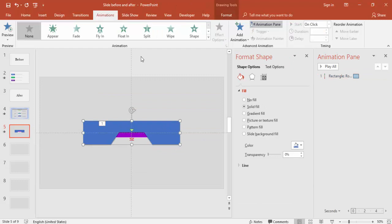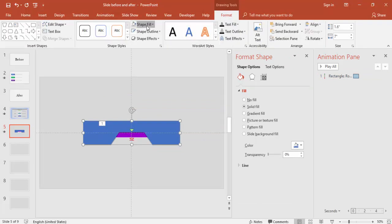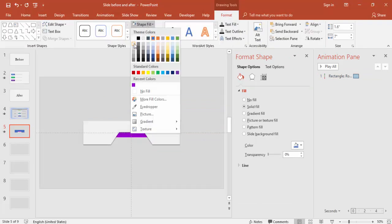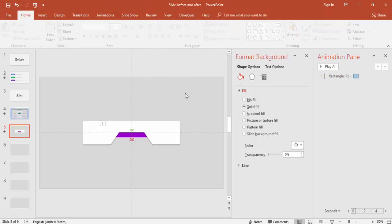I'm going to change the color of this. Go to Format, I'm just going to give some lighter colors or maybe a white color.